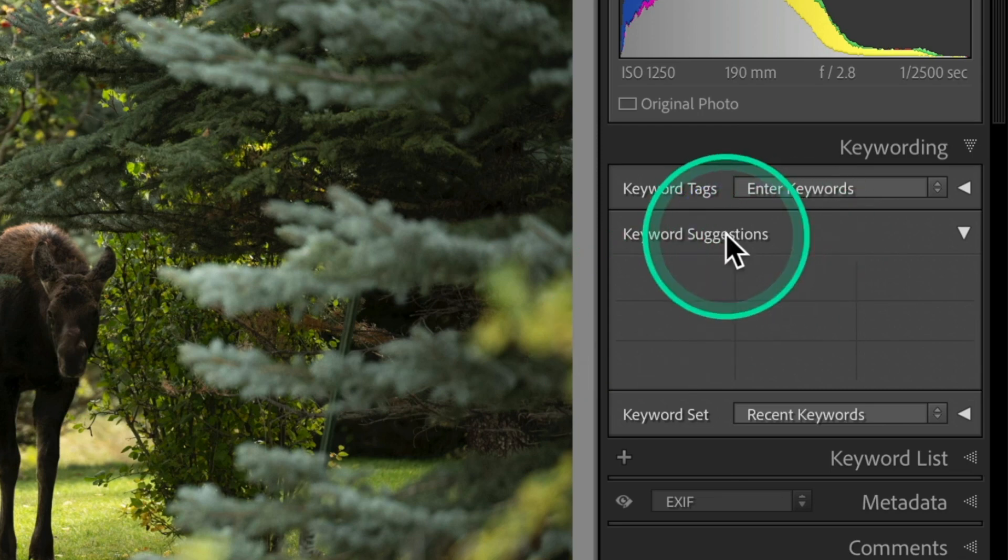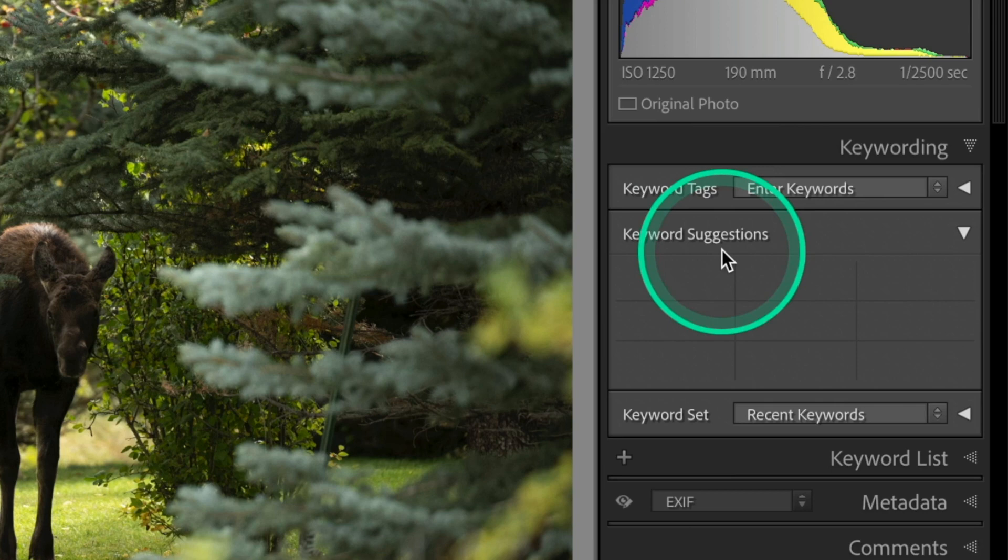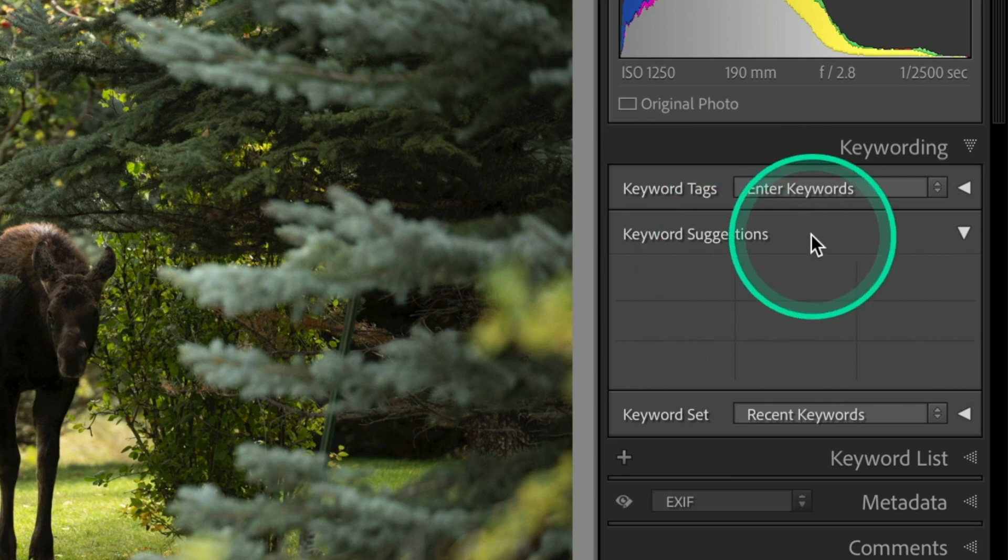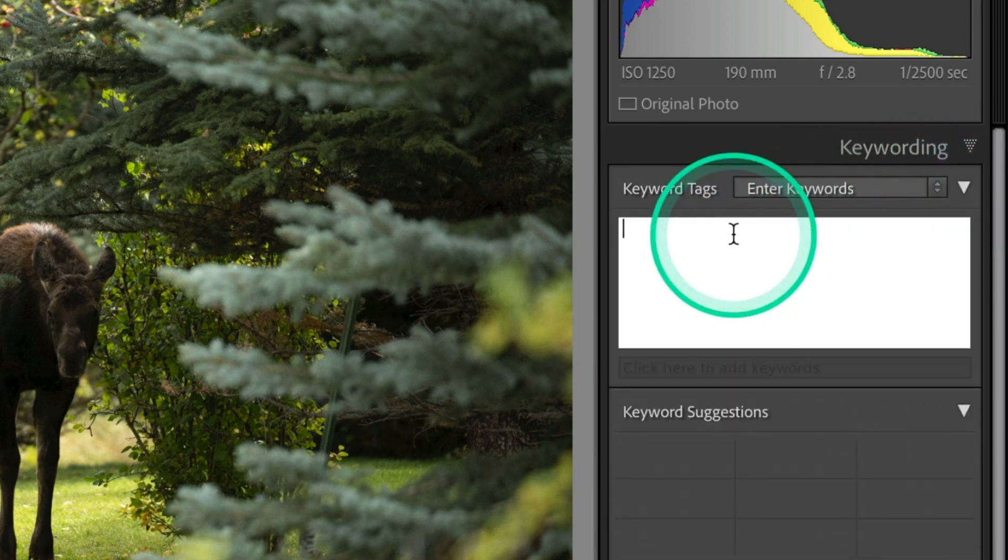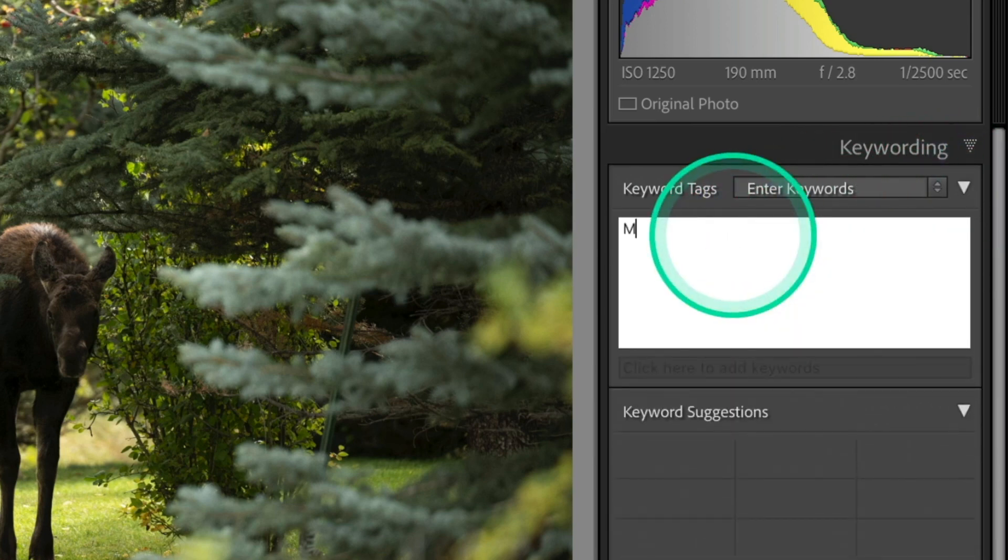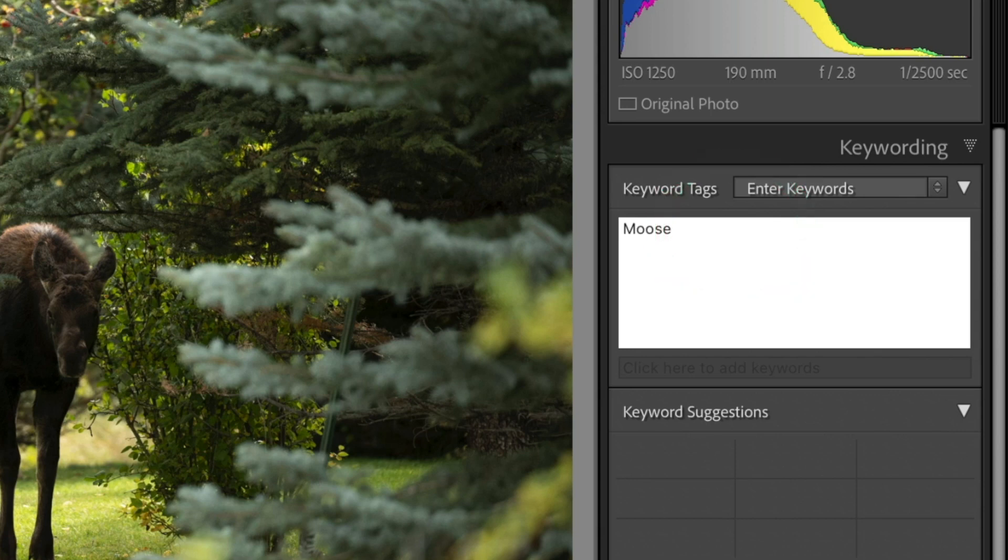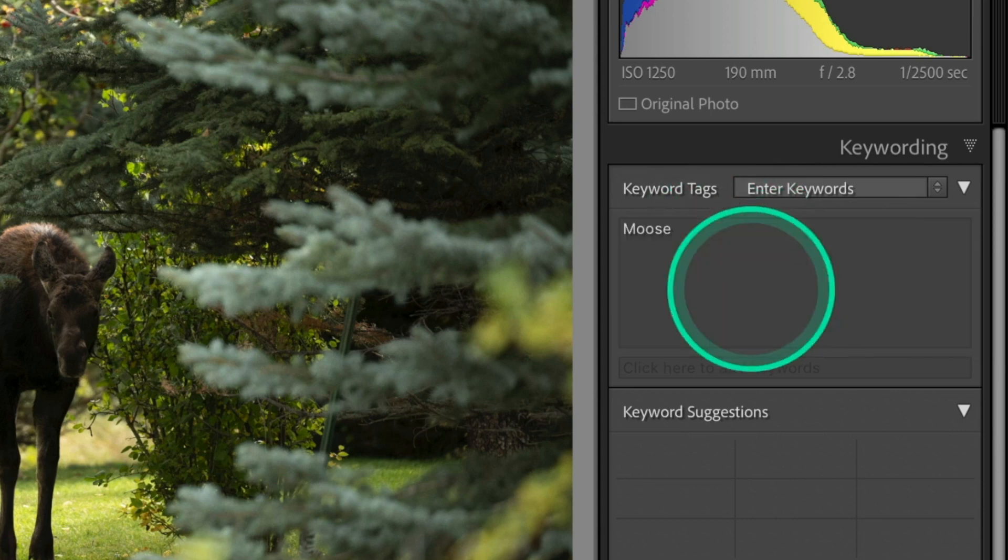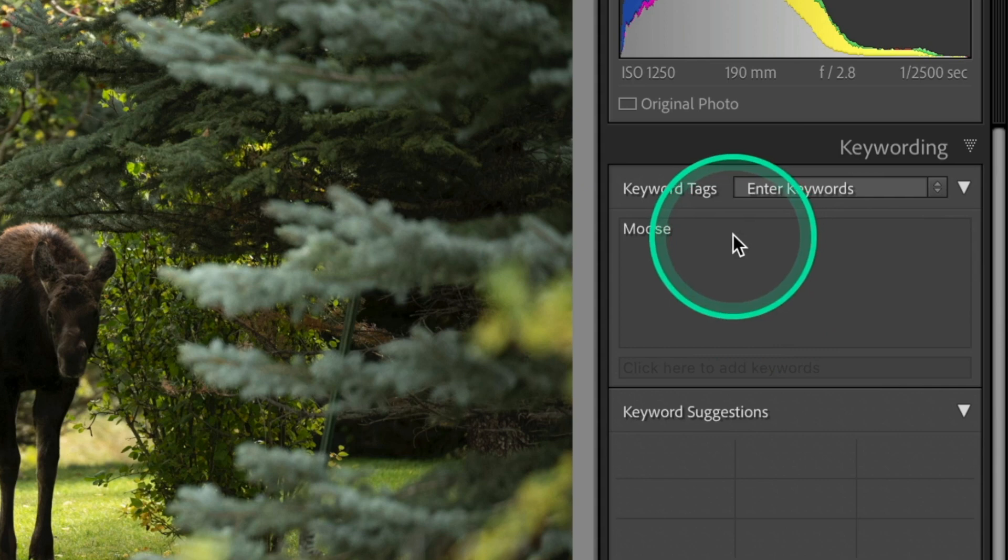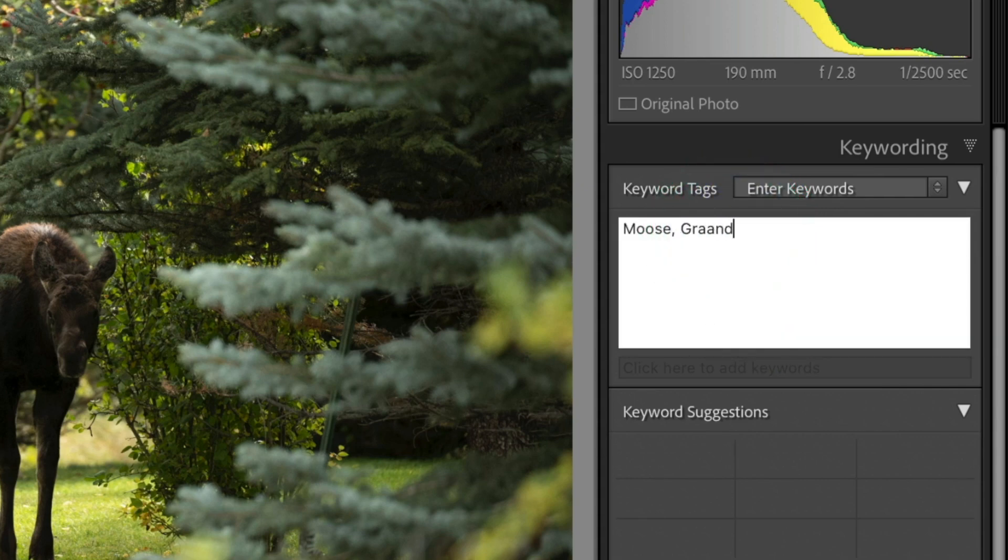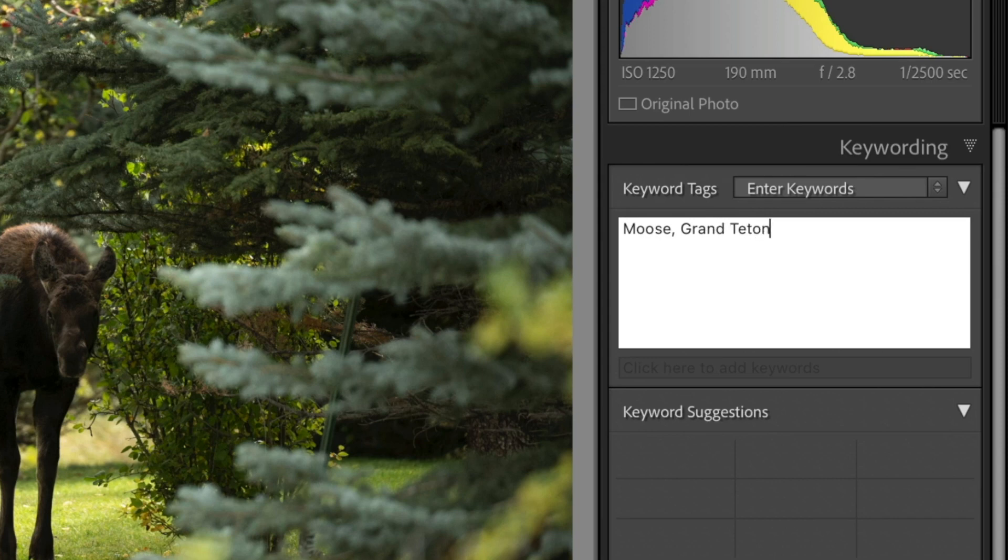So let's go ahead and add one keyword. And we're going to say, we'll call it moose. M-O-O-S-E. Okay. So that's a keyword we're going to add into that. Now we also know that this was shot at Grand Teton. So we're going to put in Grand Teton as a keyword as well.